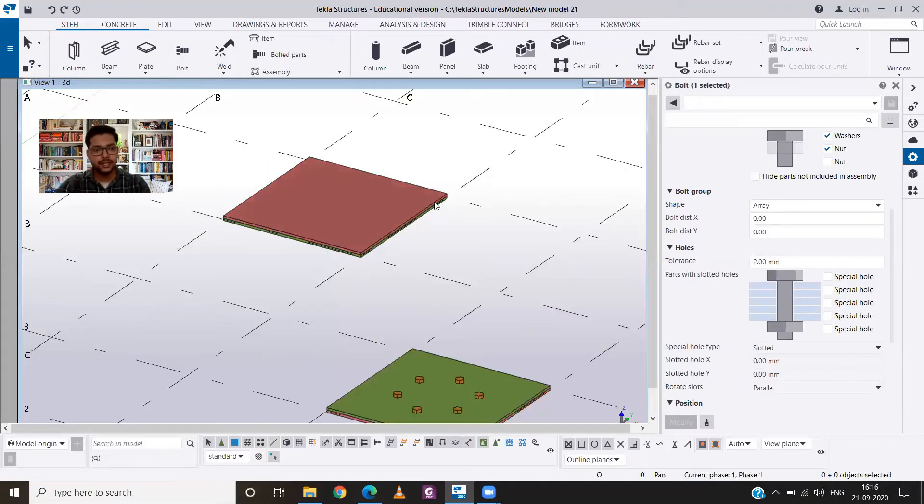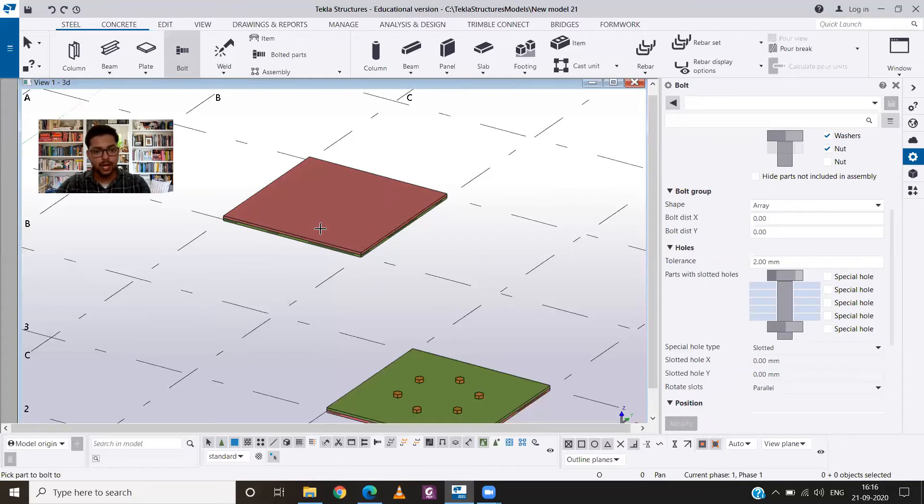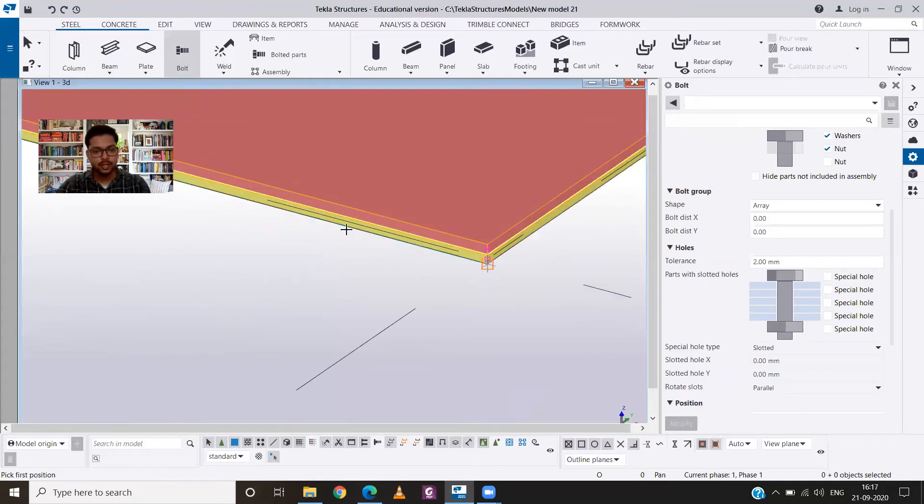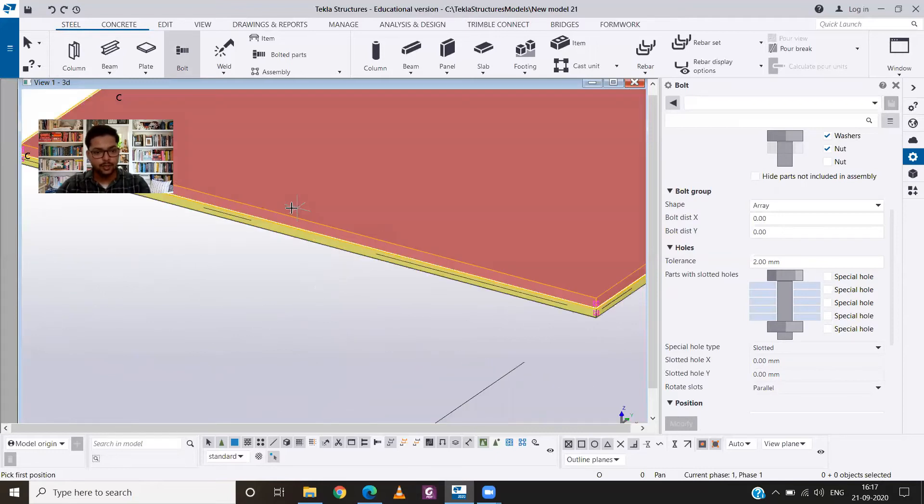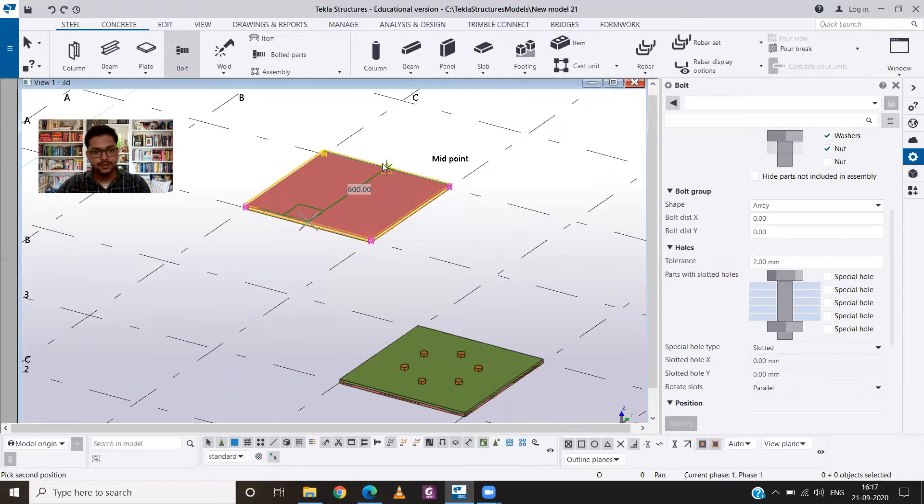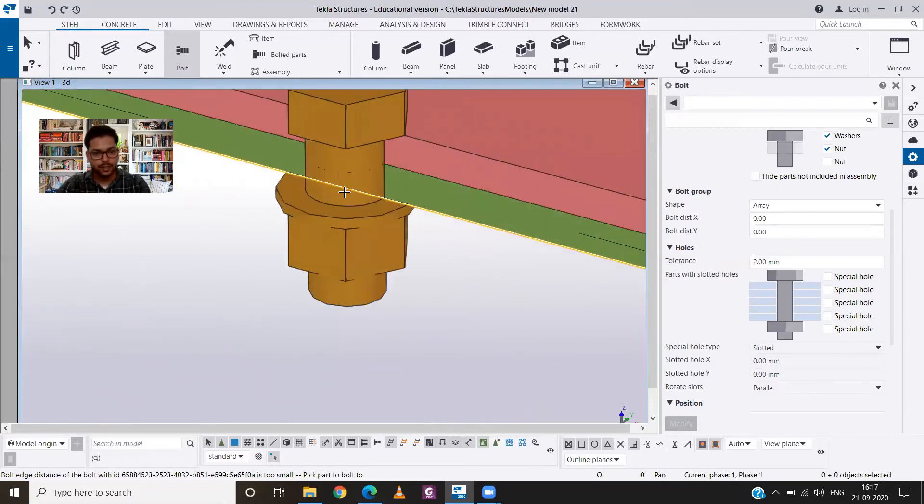Now that my plates are ready, I can provide the bolt. So I will select the two plates and hit the scroll button of my mouse and look for the midpoint of the top plate. And you will see we have provided a bolt over here.